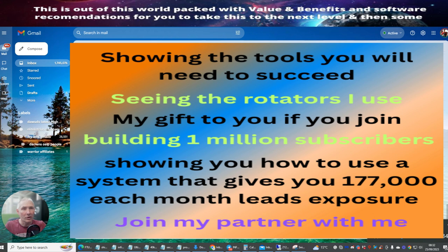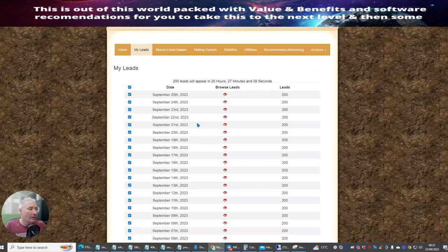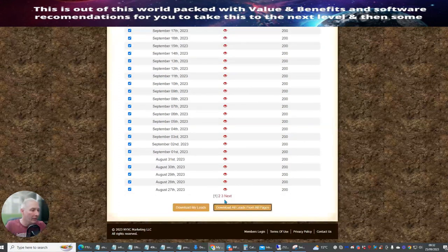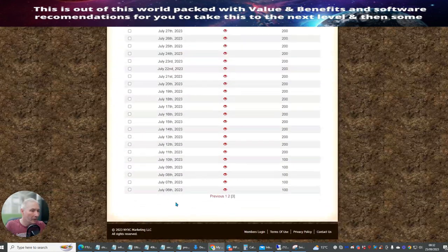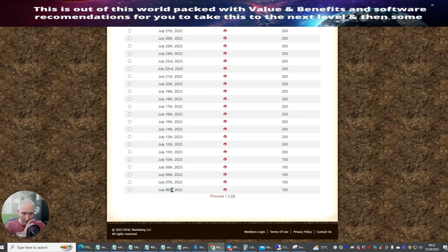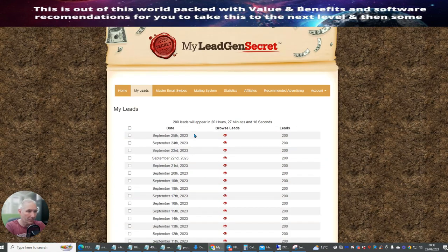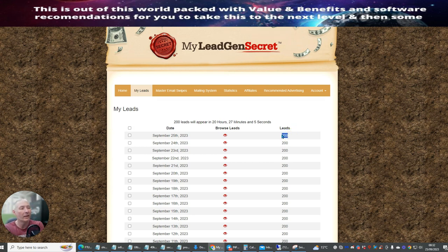Let me show you — this one here is my lead system. It's been running for a while now. If we go back, you can see I started doing this on July 6th, 2023, right the way up to September 25th, which is my birthday. You can see that each one of these — I get 200 leads a day.